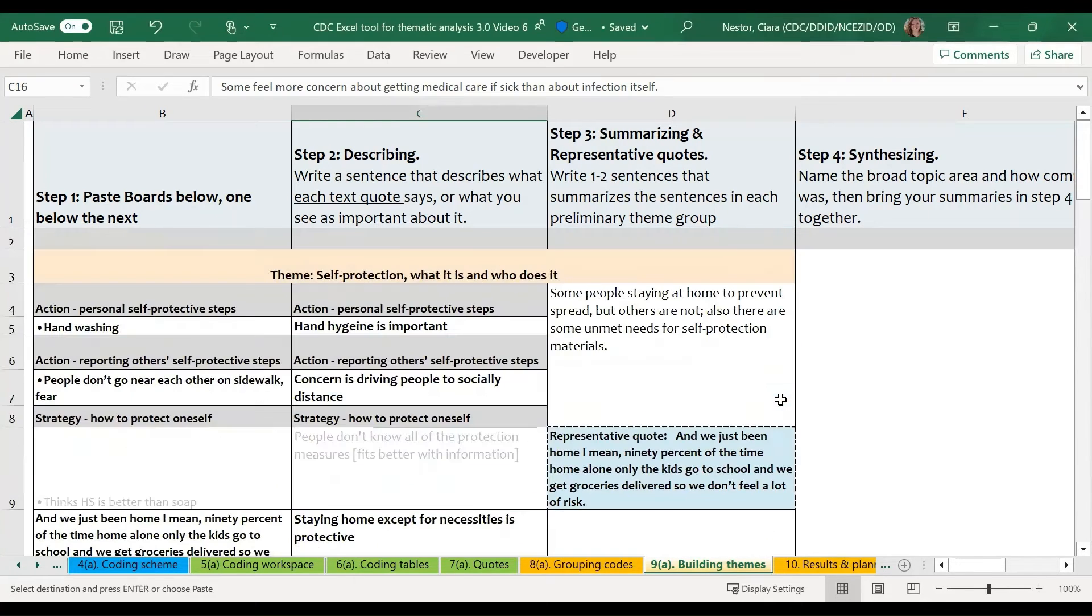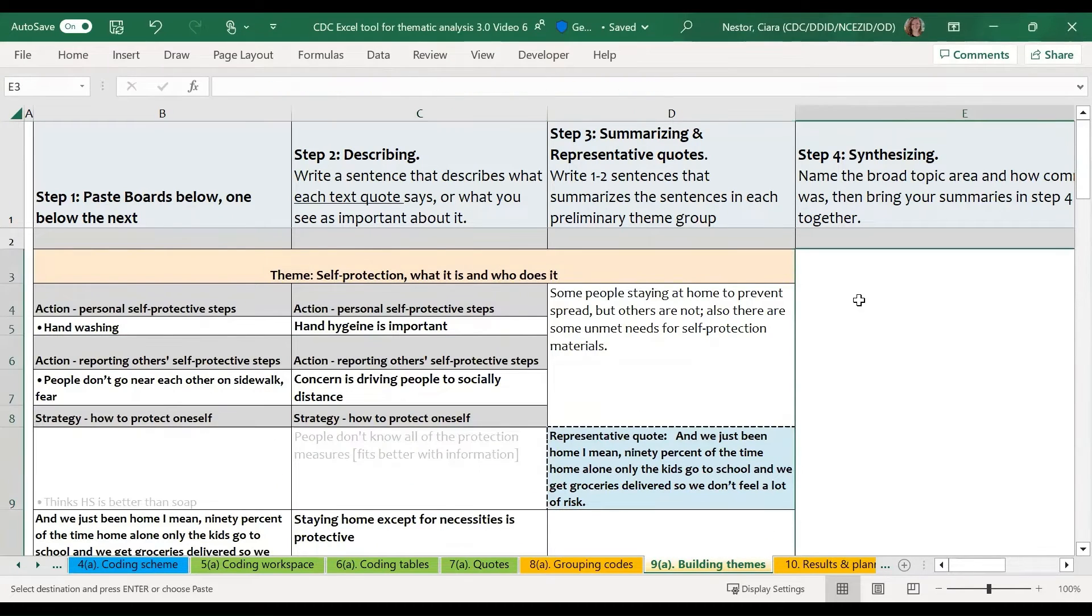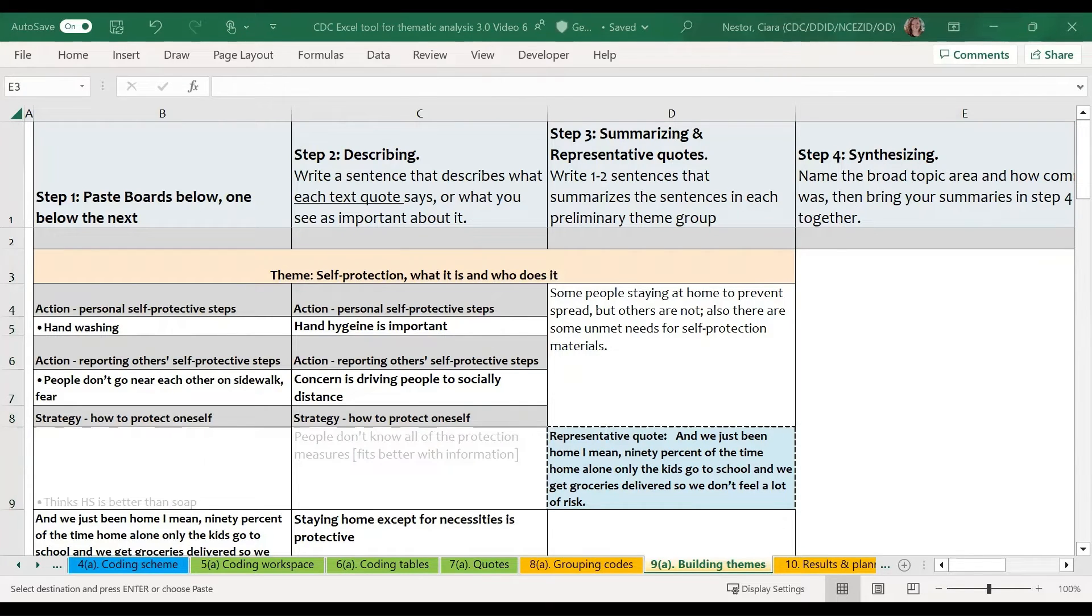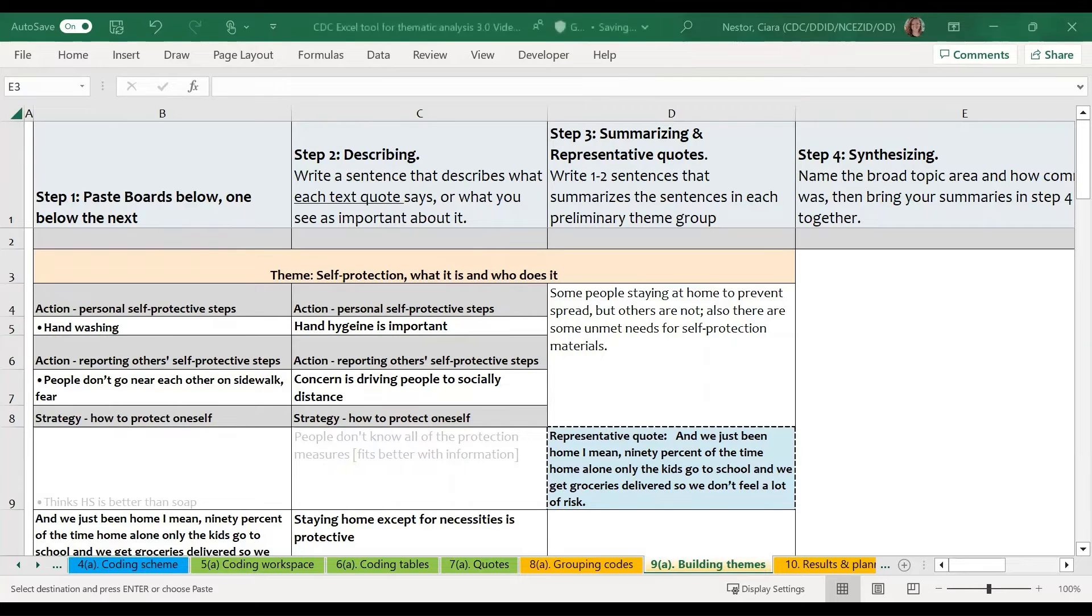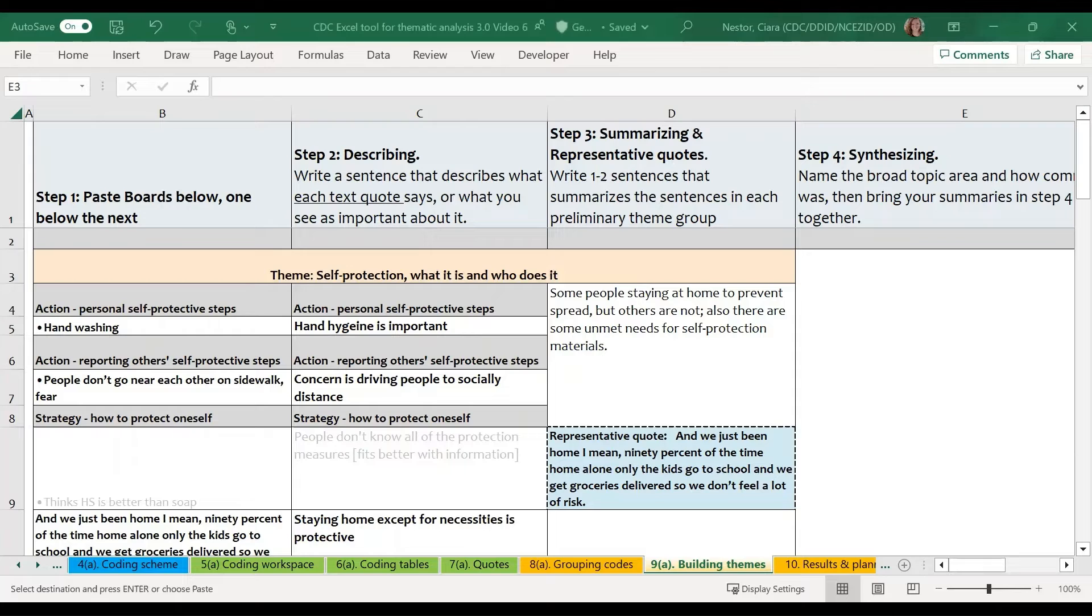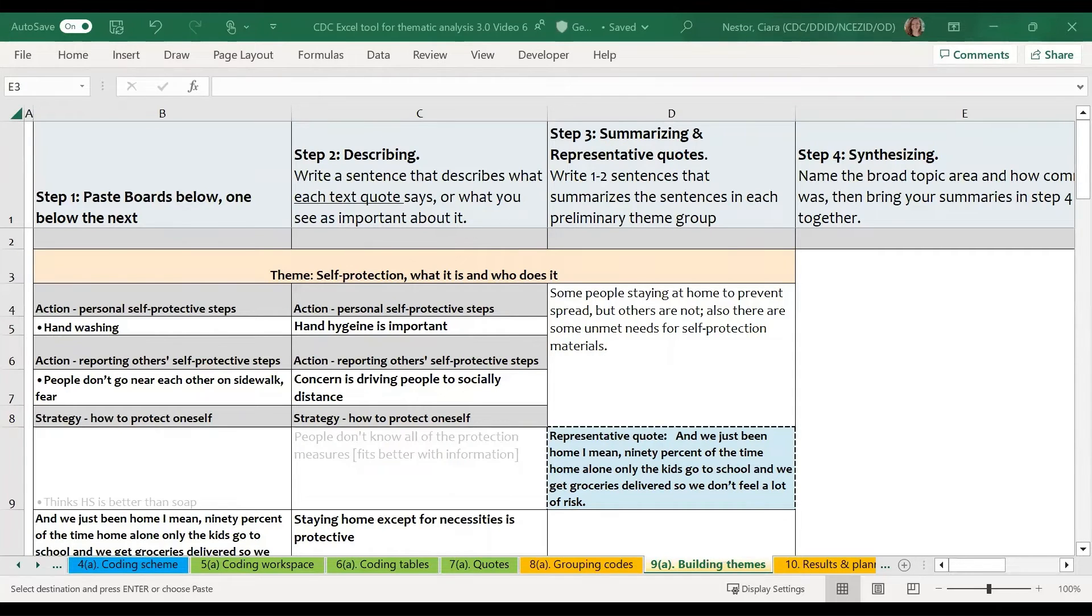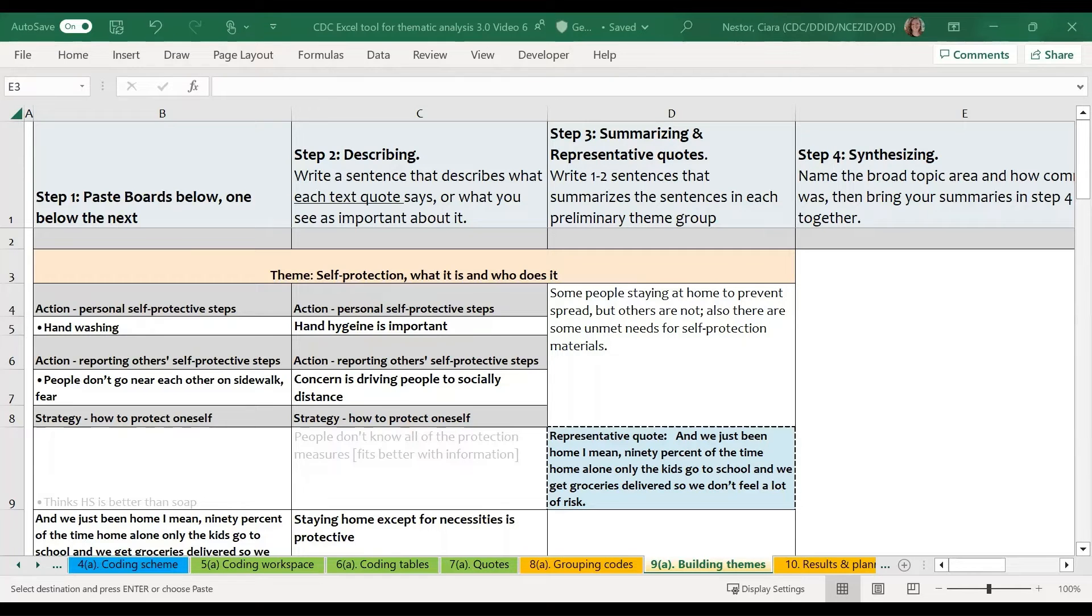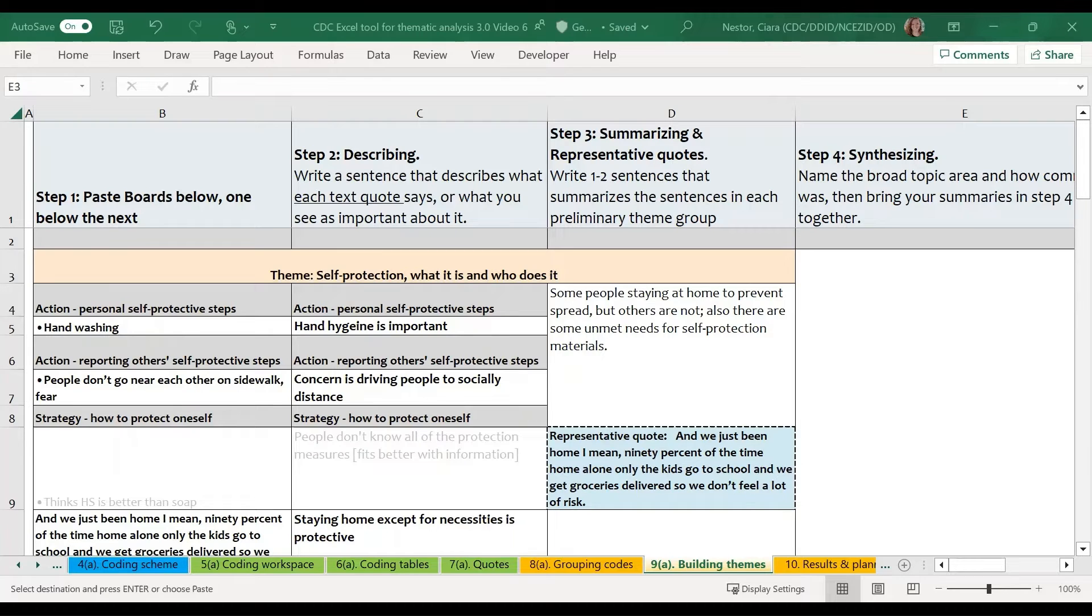Now, in step four, we're going to bring the summaries together with information about how common the codes were in our text. And just to note for steps four and five, we've set up the Excel tool so that you can complete these steps within the Excel worksheet. However, it can be sometimes difficult to edit long lines of text in Excel. And so this is a personal preference. You may prefer to move into a Word document at this point and simply use the information from step three to write about.